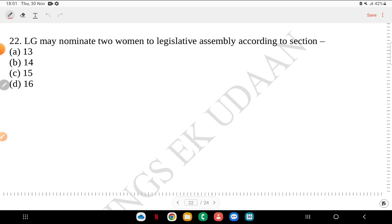Question 22: LG may nominate two women to the legislative assembly according to section 13, 14, 15 or 16? The answer is Section 15. This is a static point that needs to be remembered.